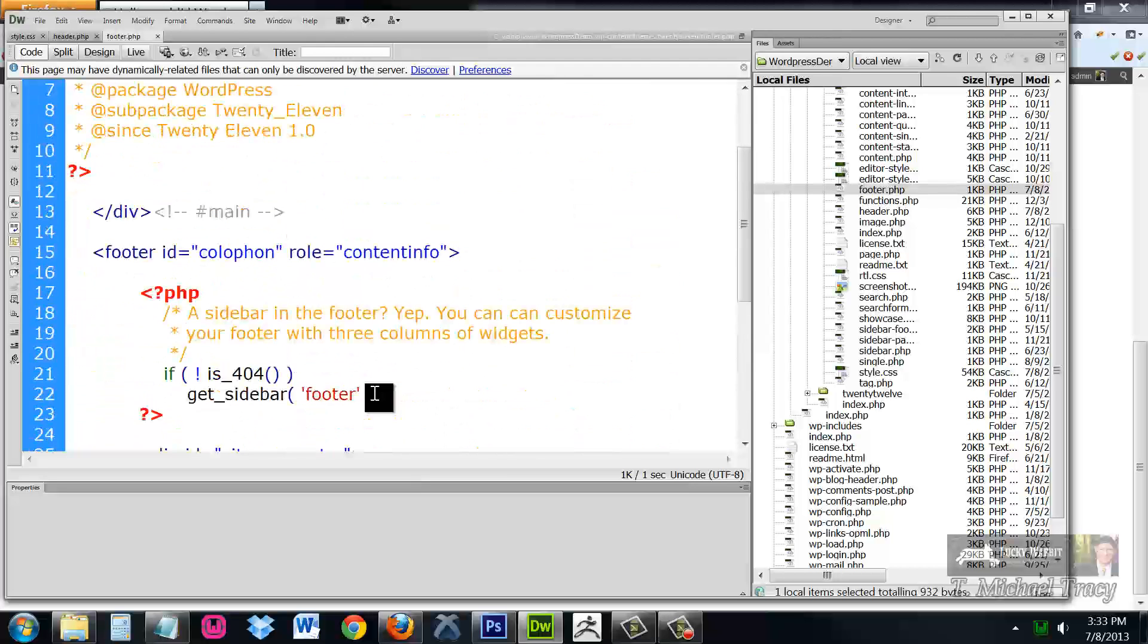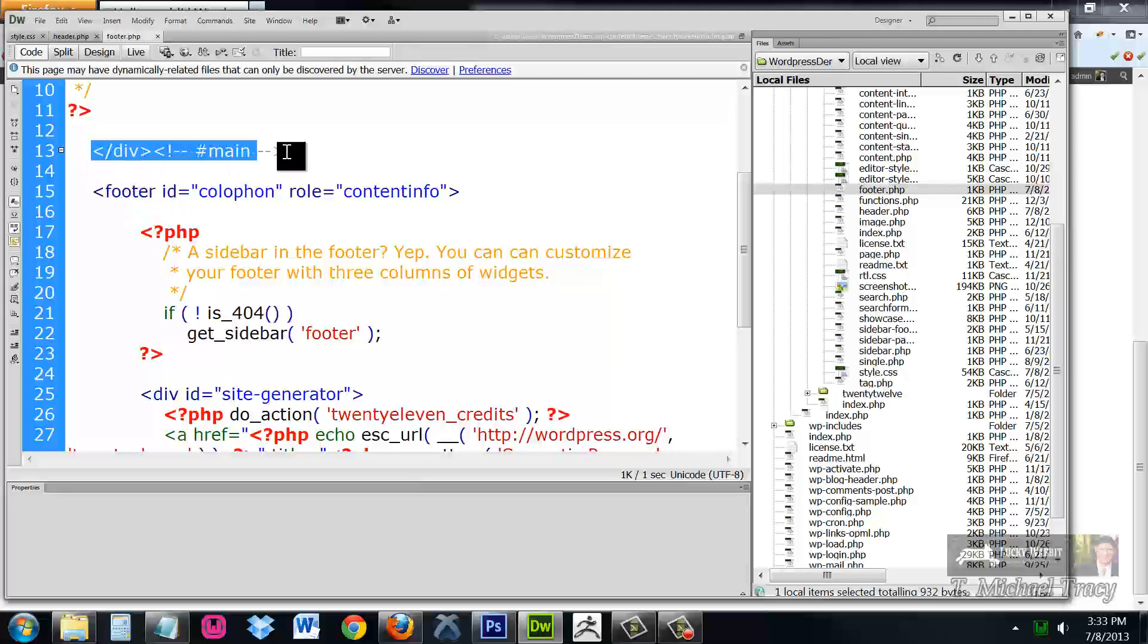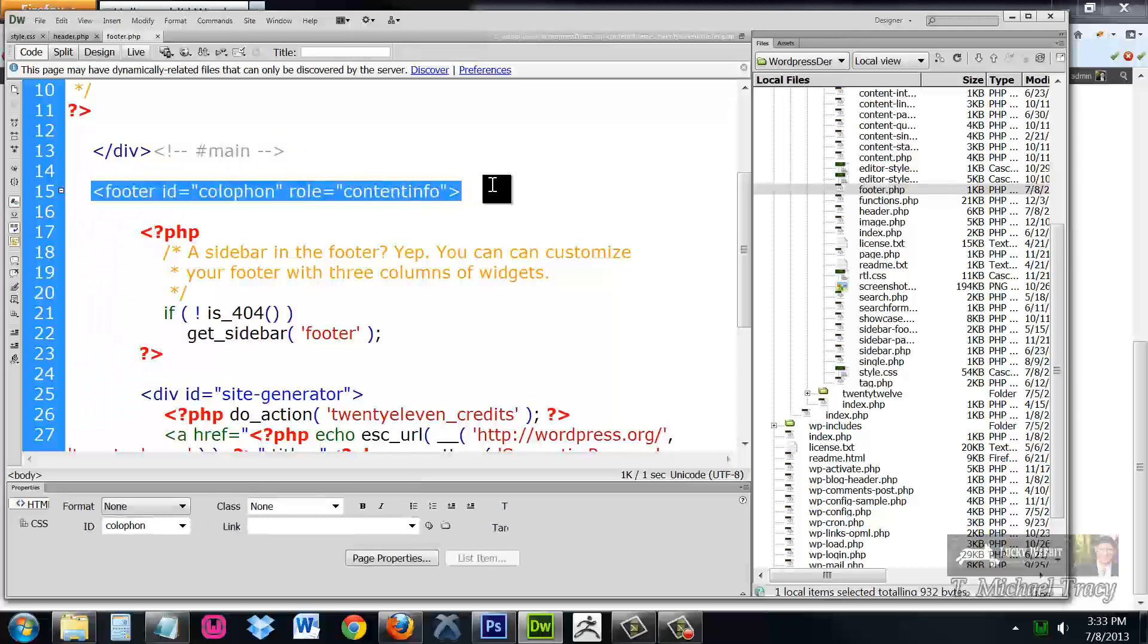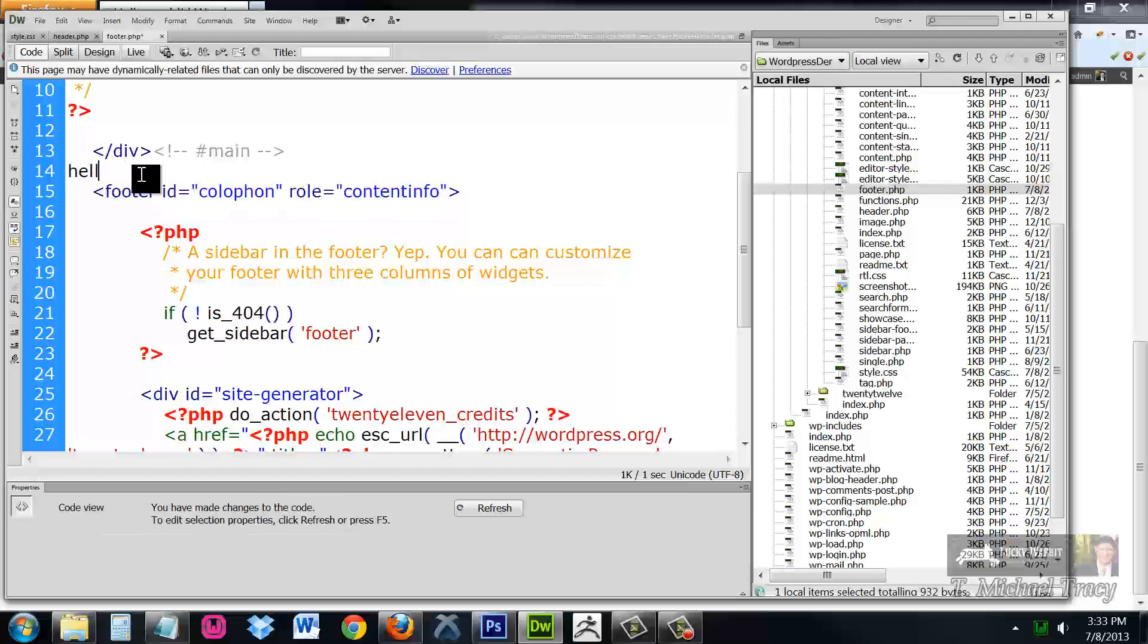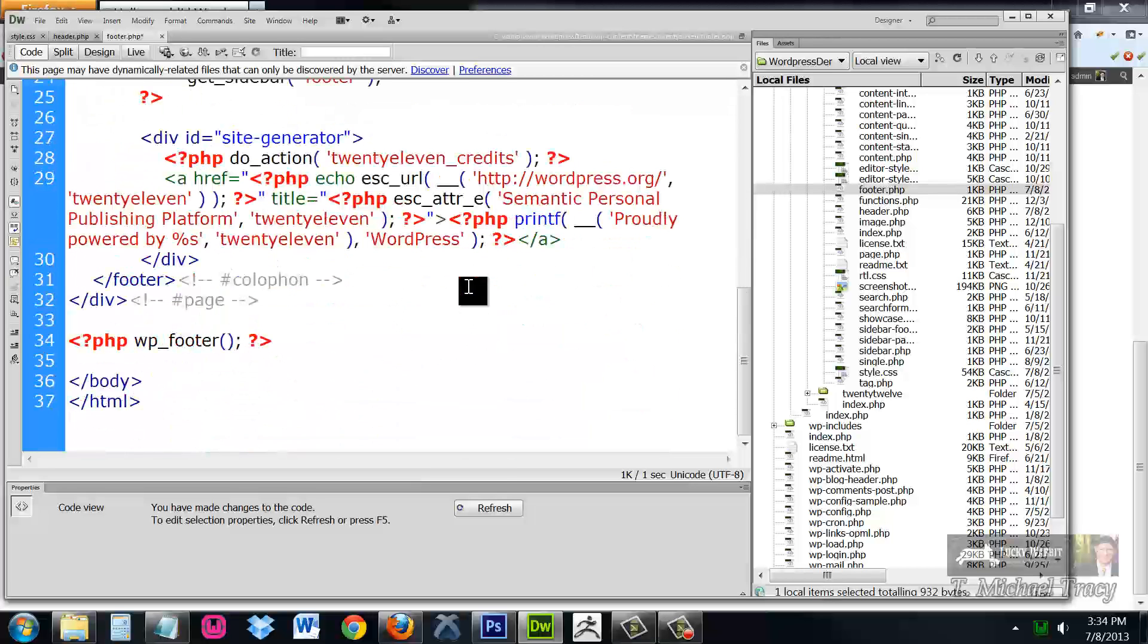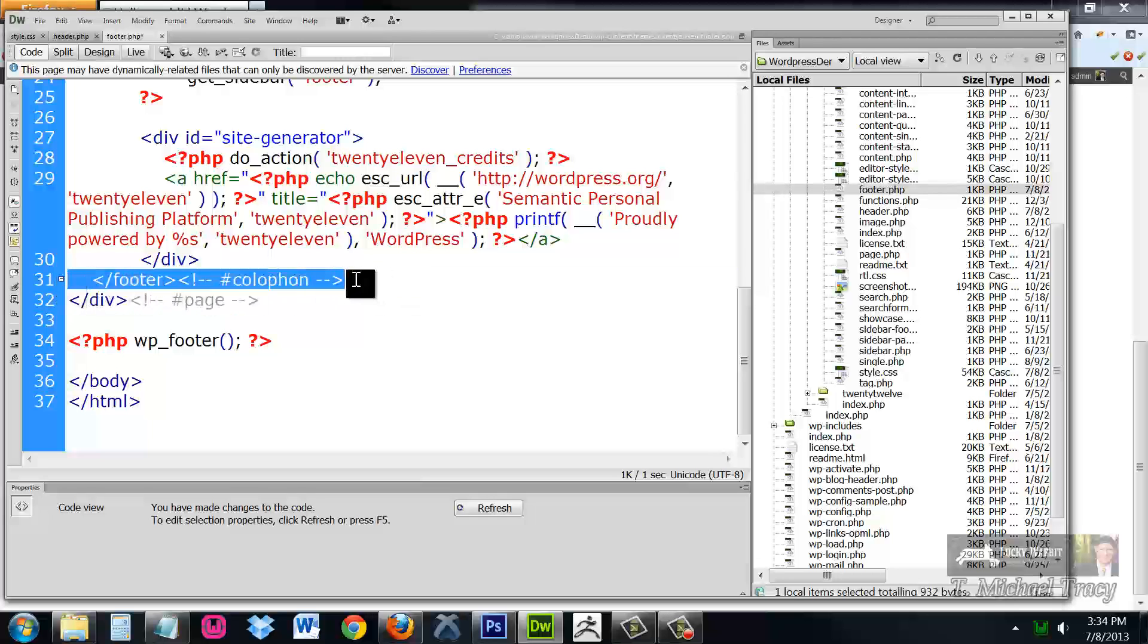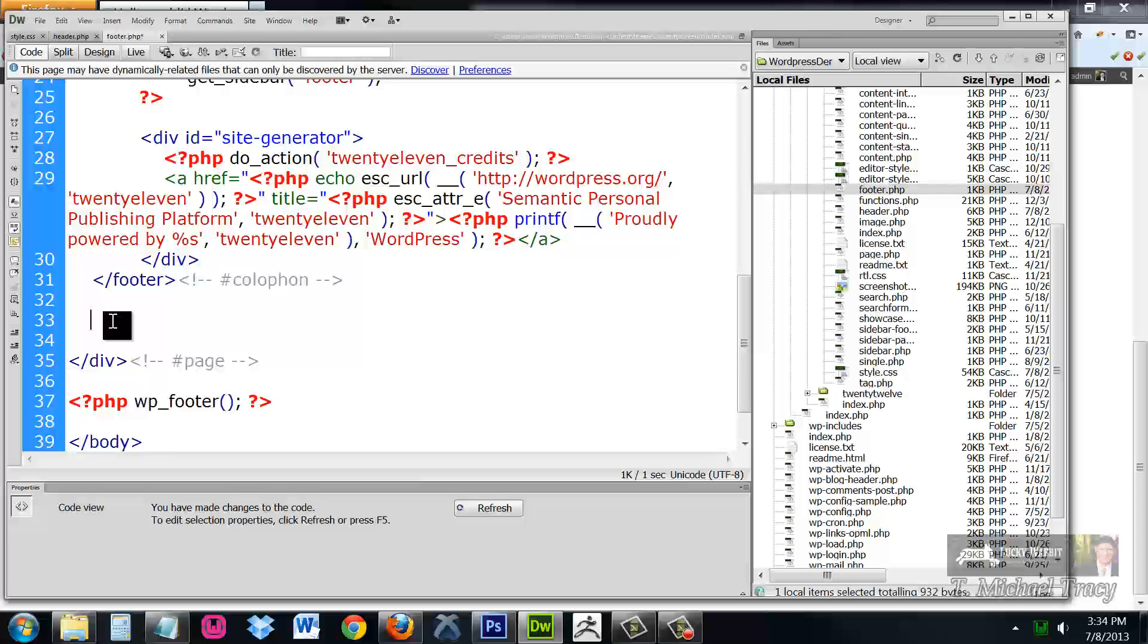So I'm going to do the same trick I did with the header page. And I'm going to say right here, below the main div and above the starter of the footer, I'm going to say hello from footer.php. And right here, where the footer closes, I'm going to say goodbye from footer.php.